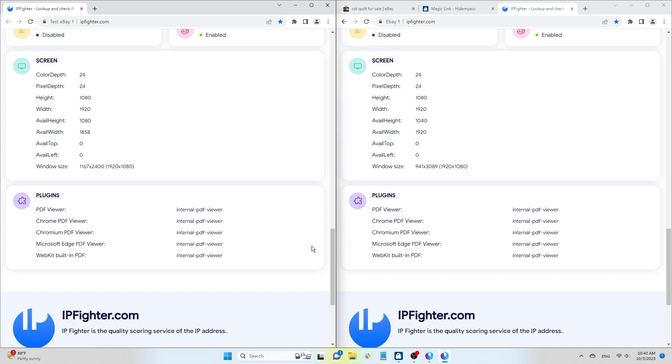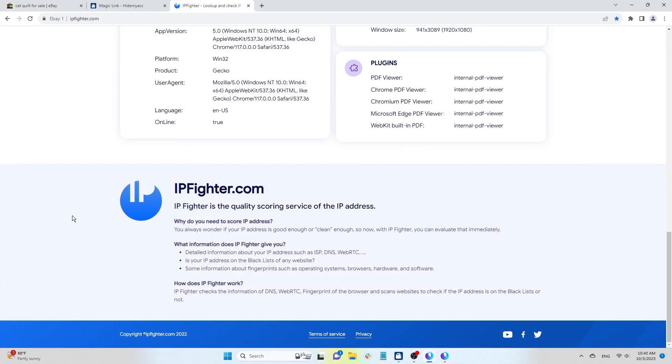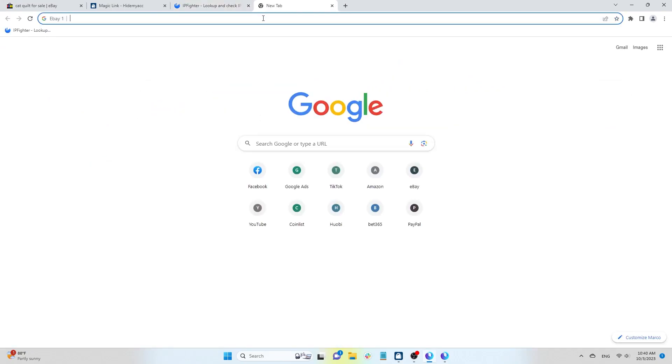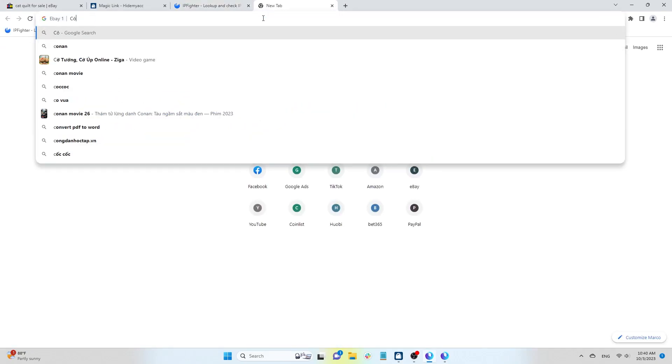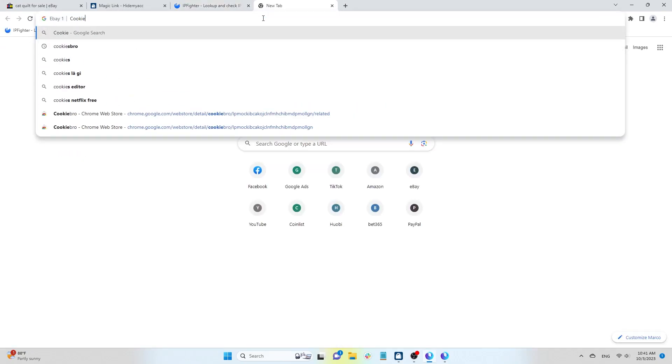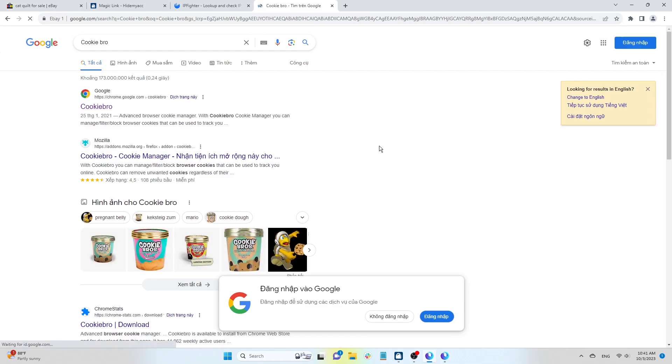Next, Hide Myak will guide you on how to export cookies from your old browser and import them into your Hide Myak profile. To export and import cookies, Hide Myak will use the Cookie Bro extension. You can choose a different extension based on your preferences.